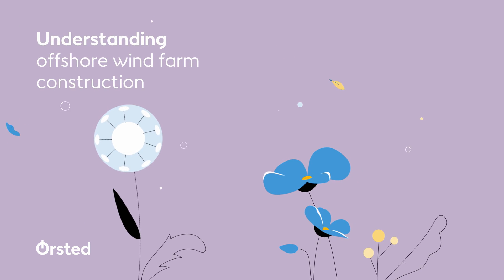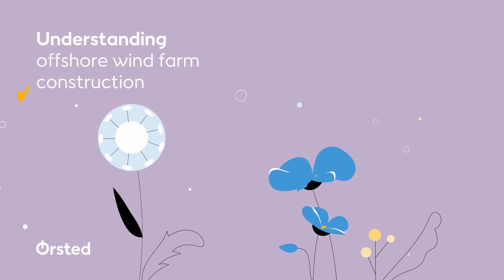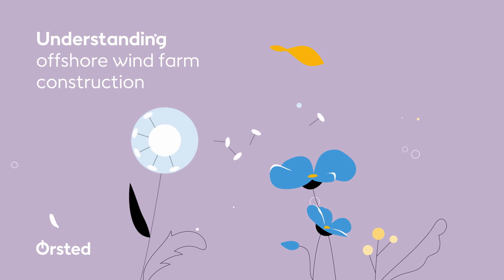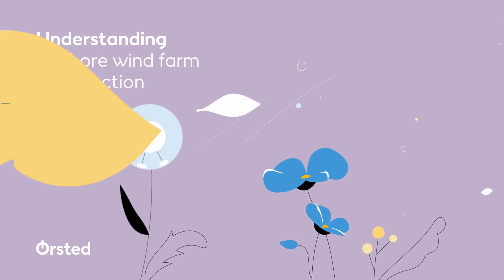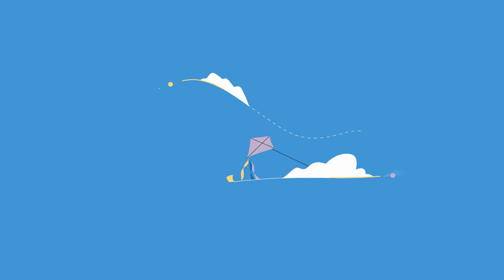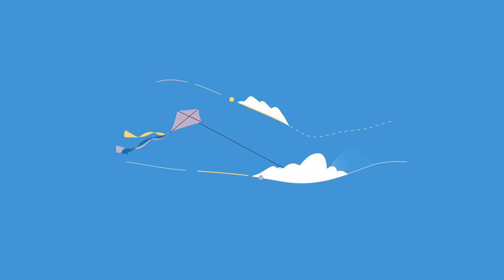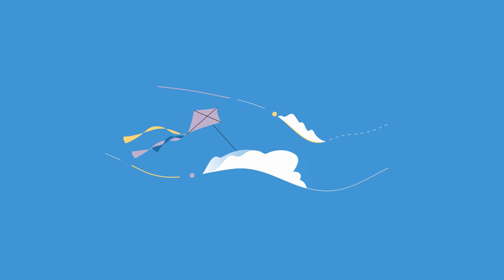At Orsted, we aspire to create lasting positive impact on nature and local communities with clean energy solutions like offshore wind.